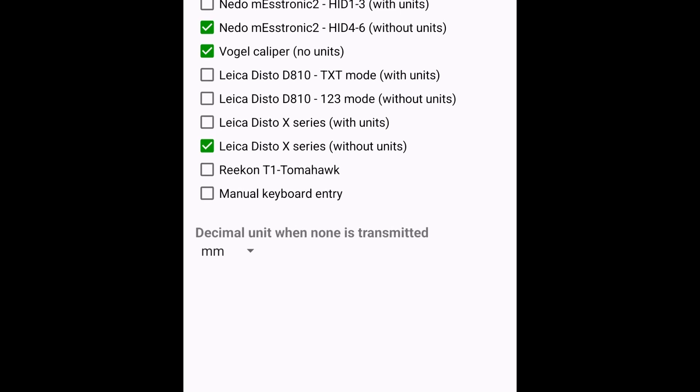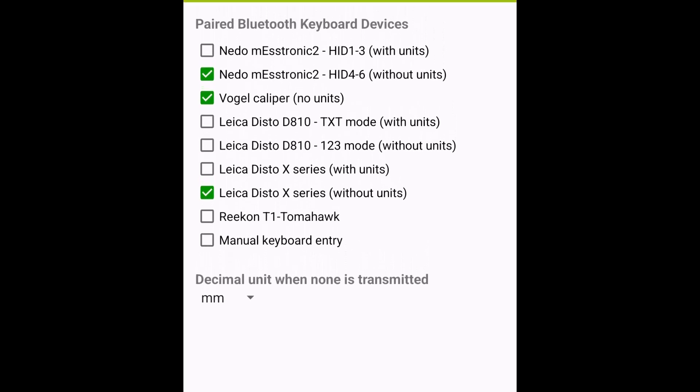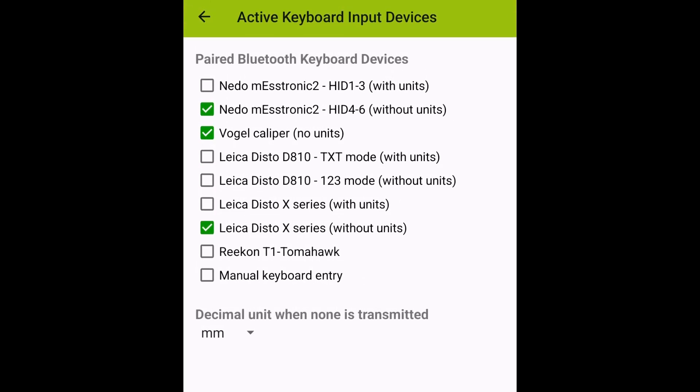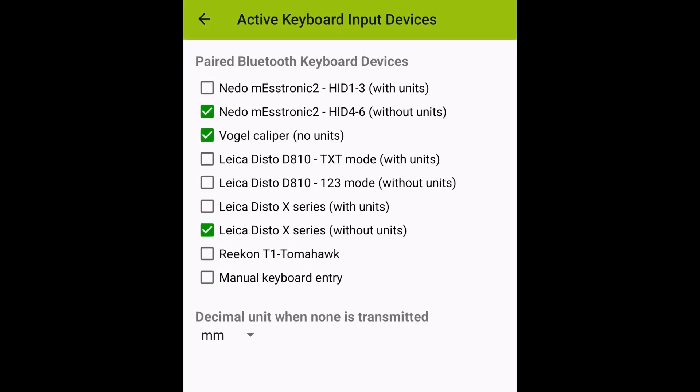The selected unit is only used when values are received without a unit. If a device sends a value with a different unit, that's fine. It will be used as is.